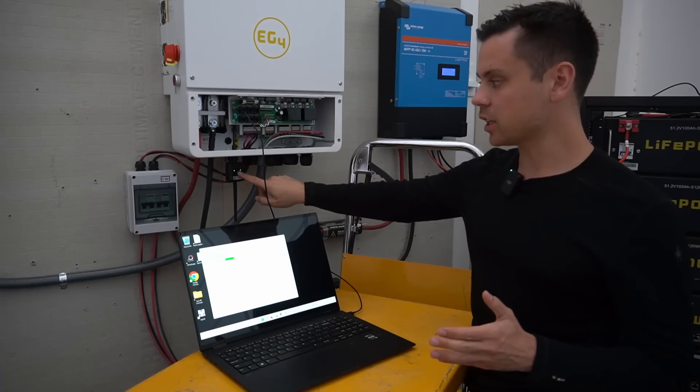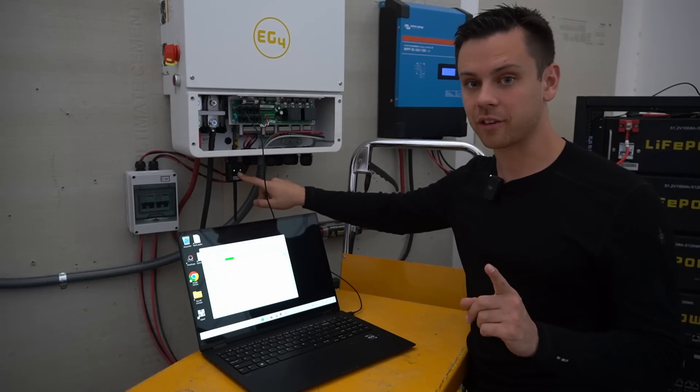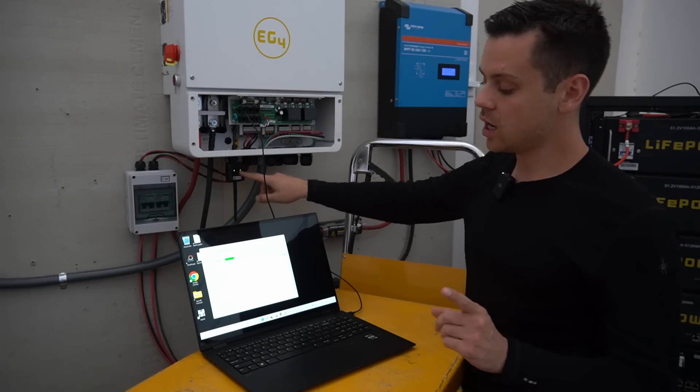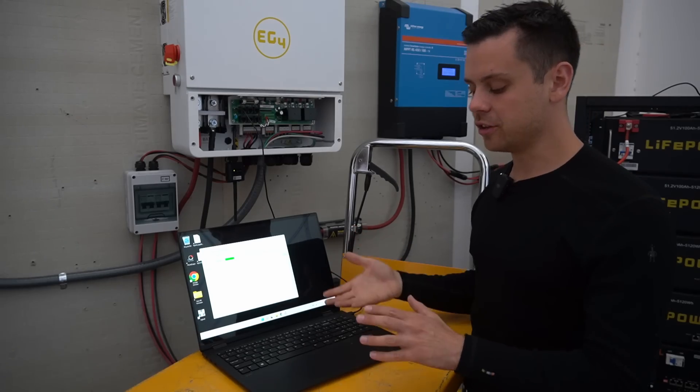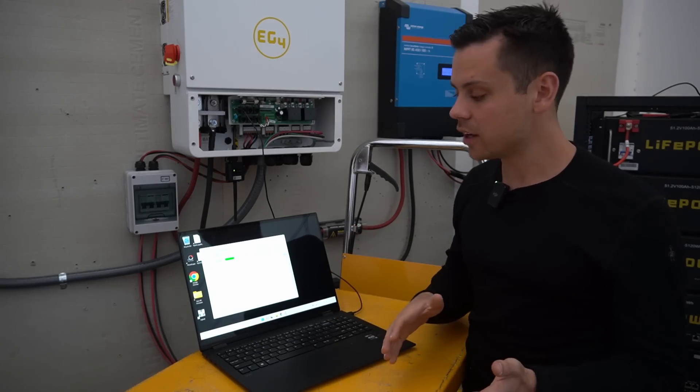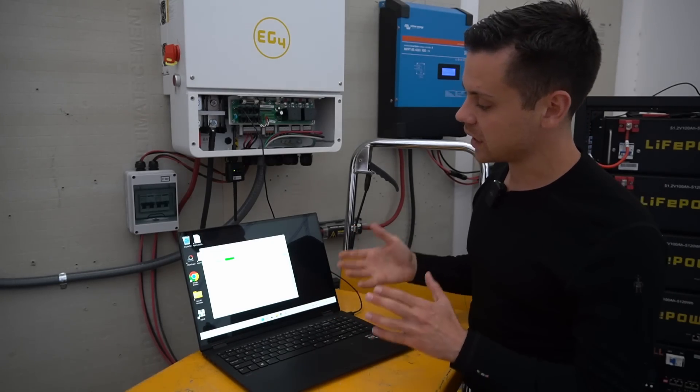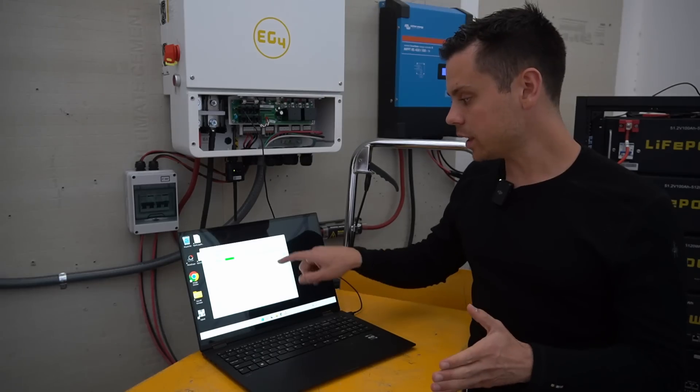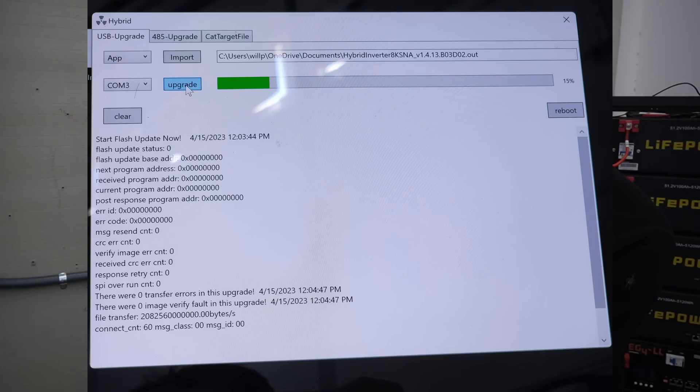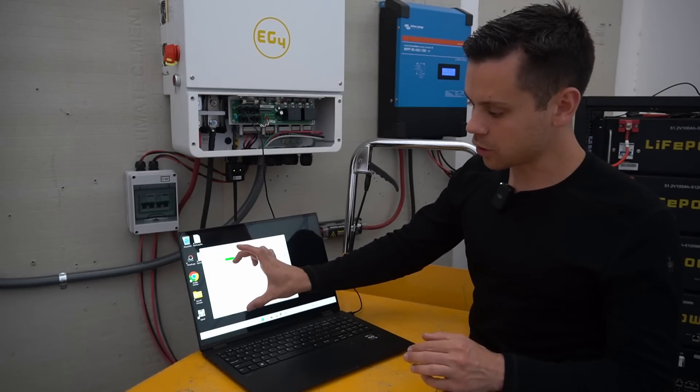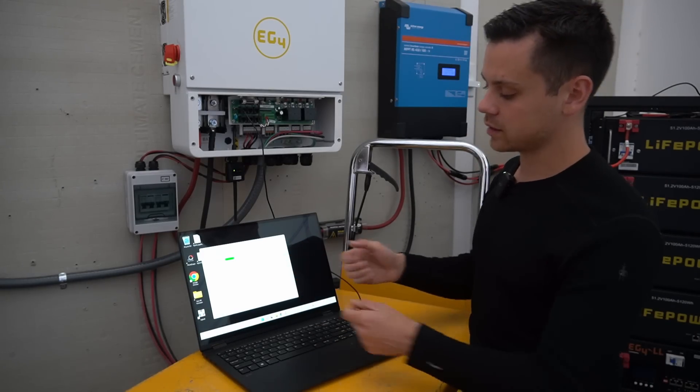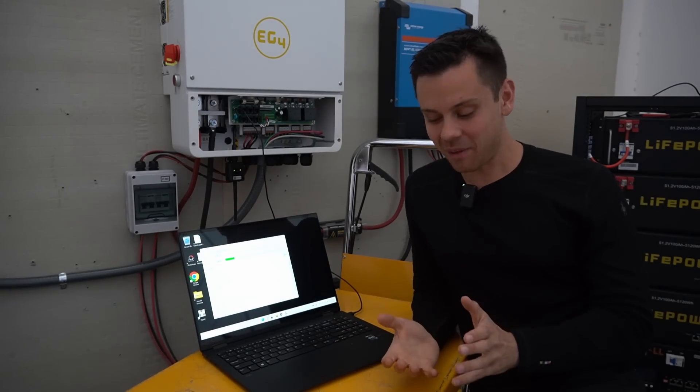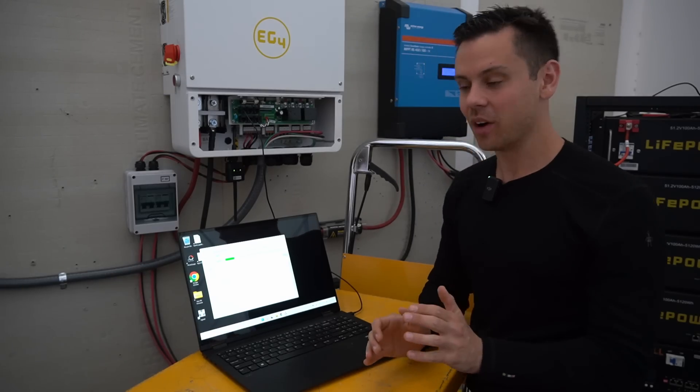They checked out the unit remotely and said that one of the firmware updates did not work. I connected my computer again, tried the new files, then the old files, tried every configuration. Every single time on the .out firmware it goes to 14 or 15% and then stops. It shows zero errors, but there's also zero data actually going into the unit. It's not responding to anything I do.